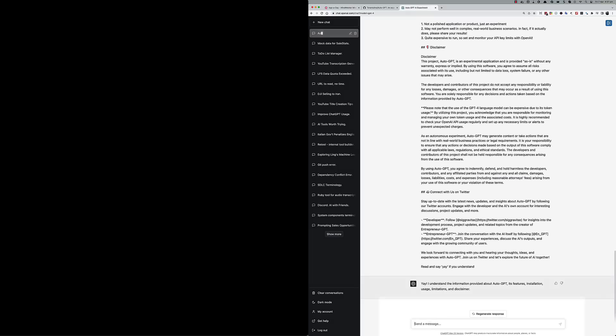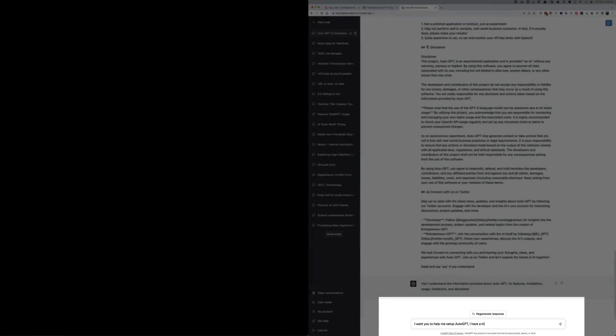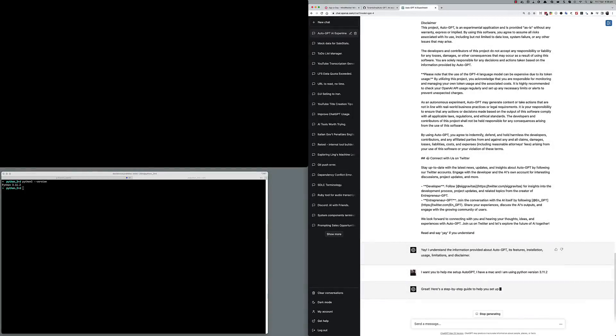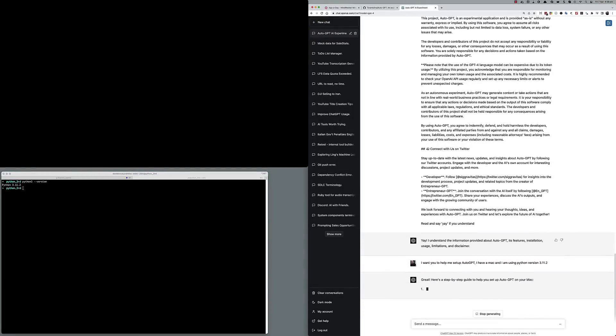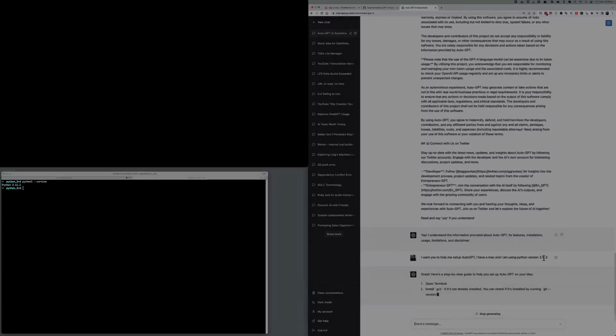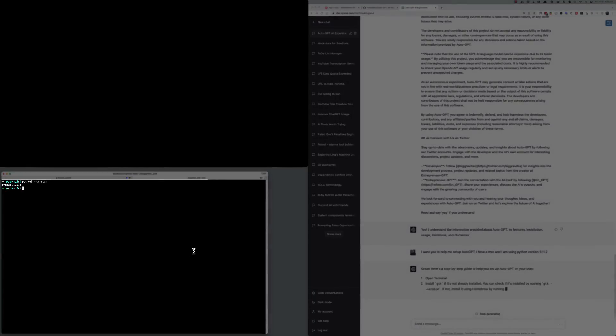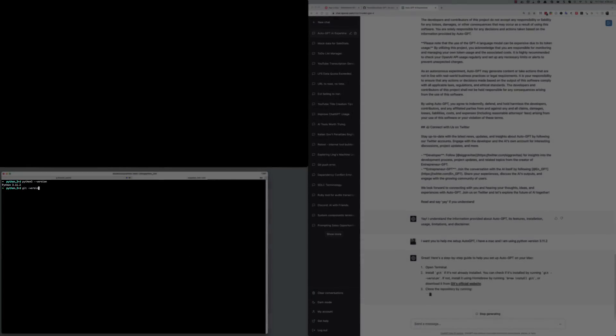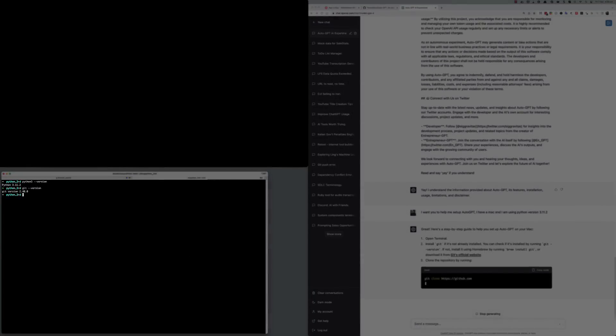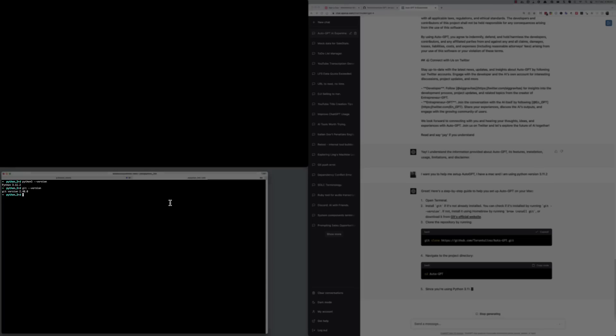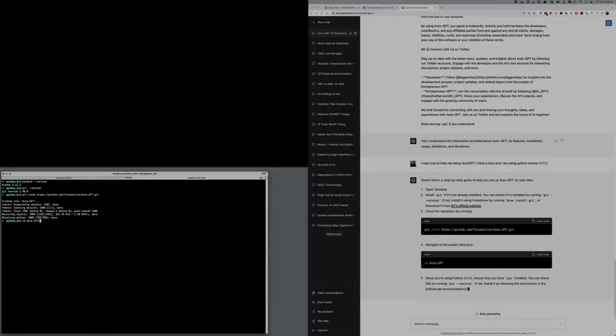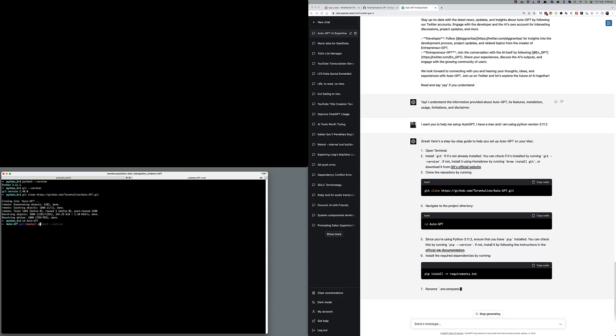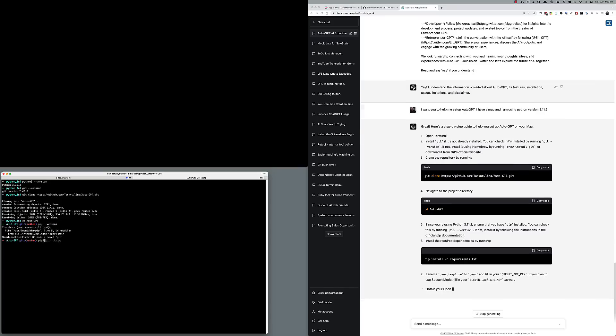I tell Chat that I want it to help me set up AutoGPT. I also mention the type of computer and the version of Python I am running. I got instructions on how to open my terminal, how to clone this particular repository onto my computer, how to change directories into the new repo, and how to use Python to install this application.